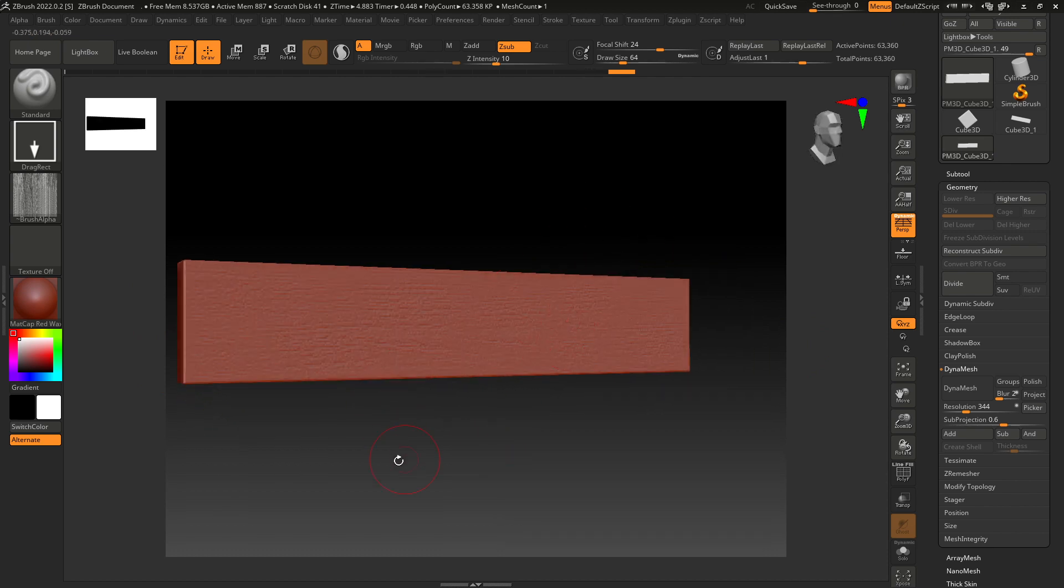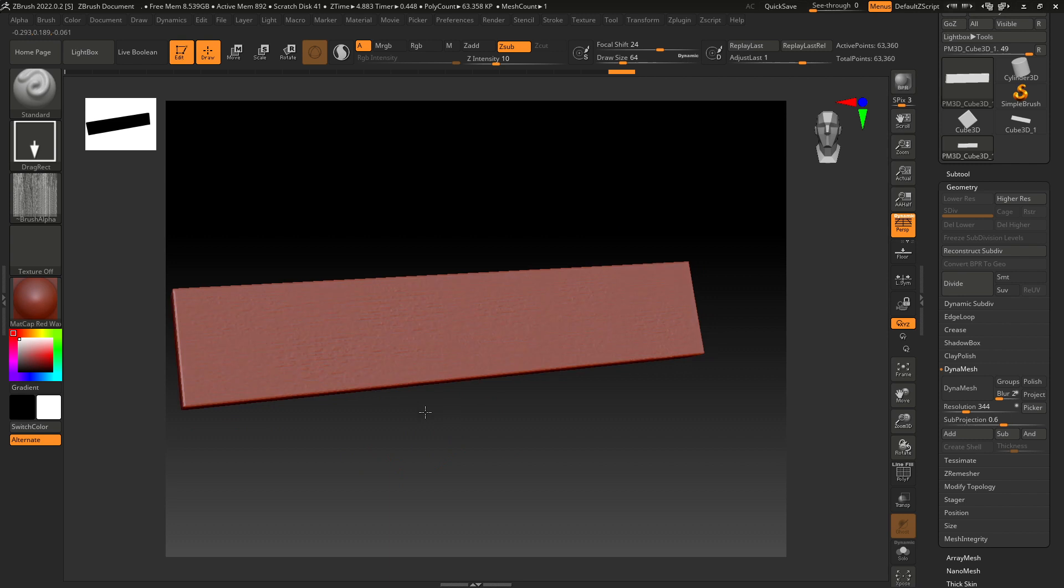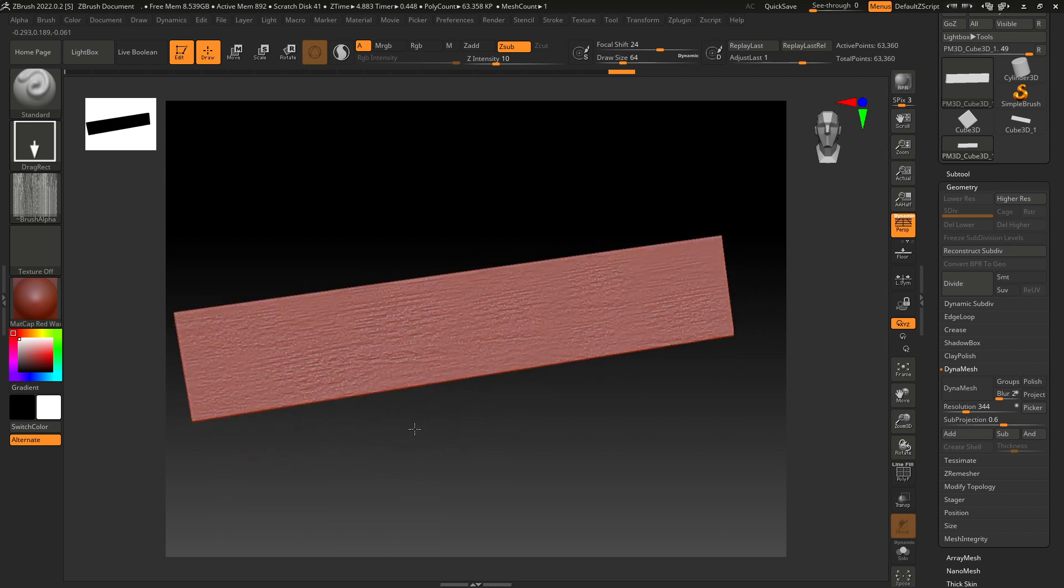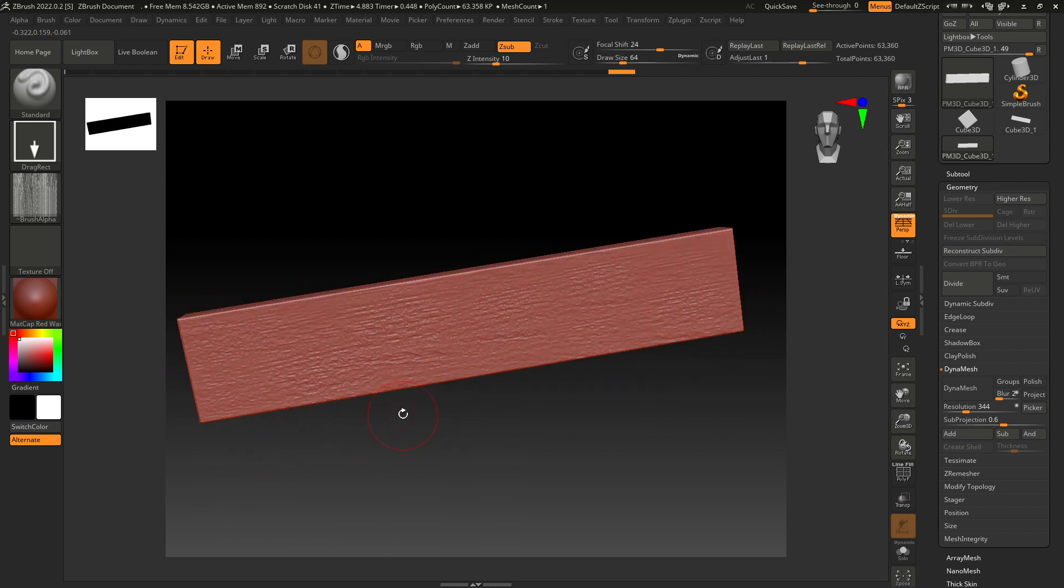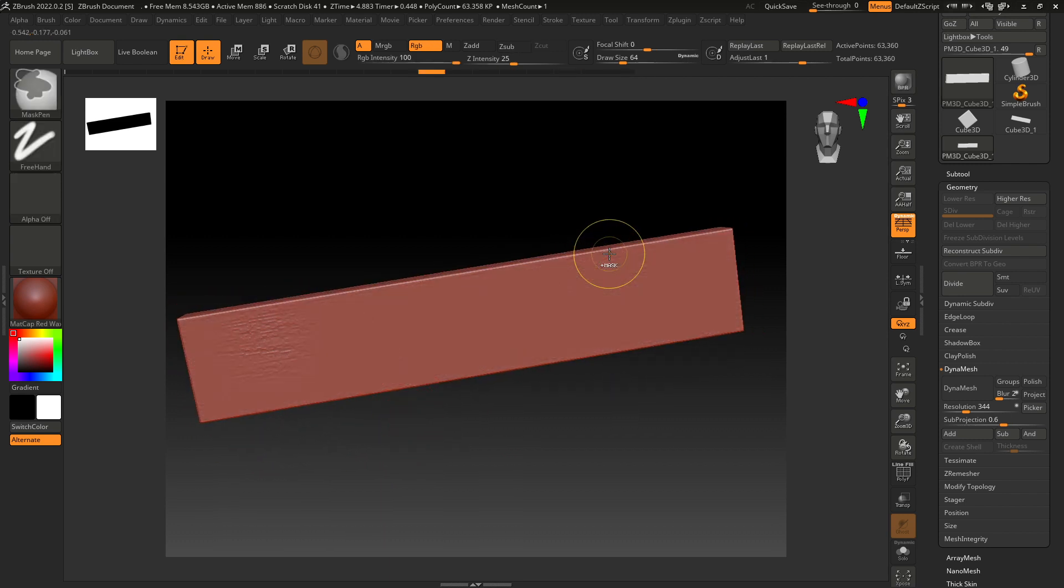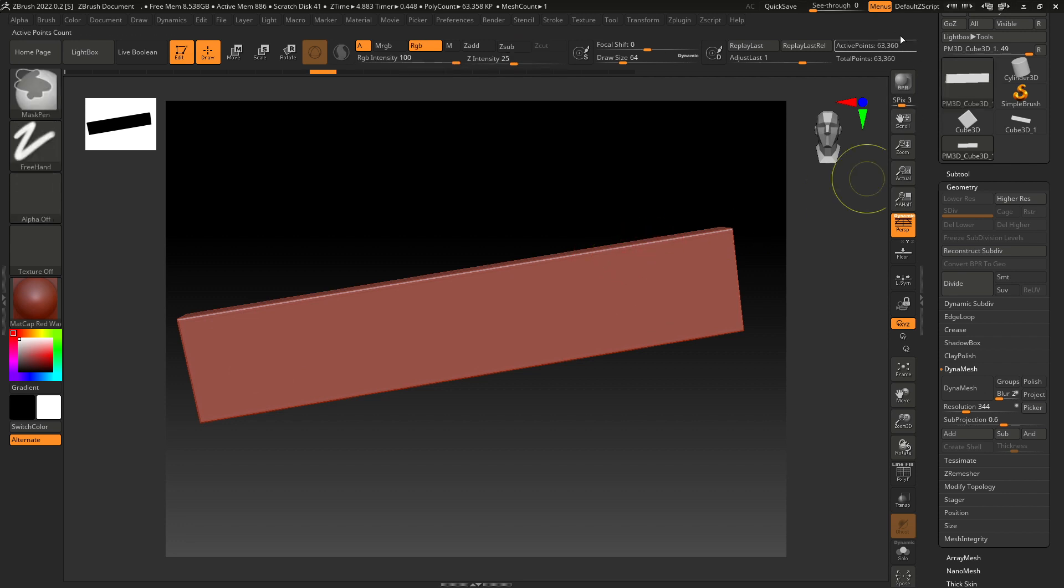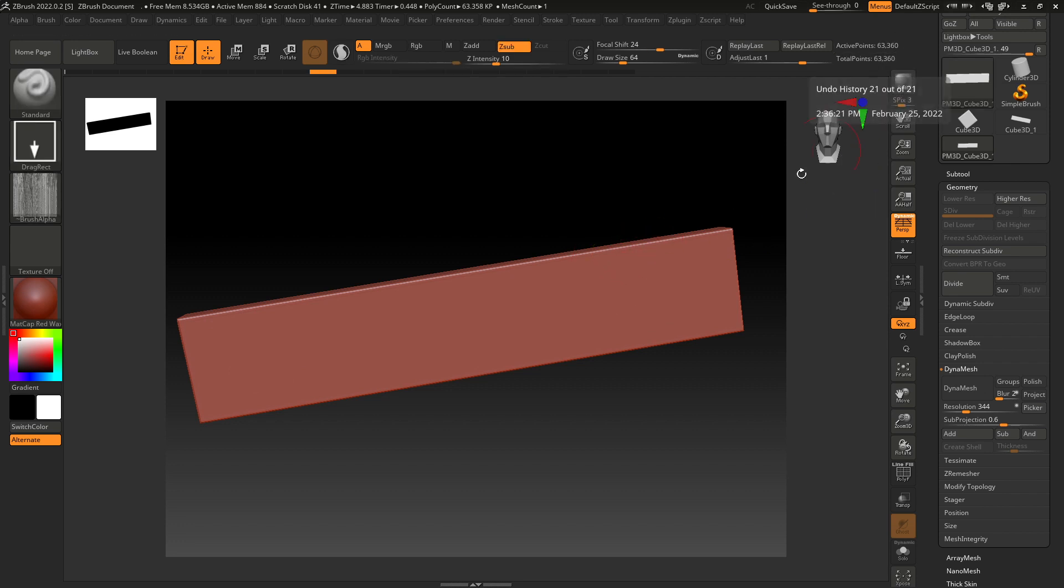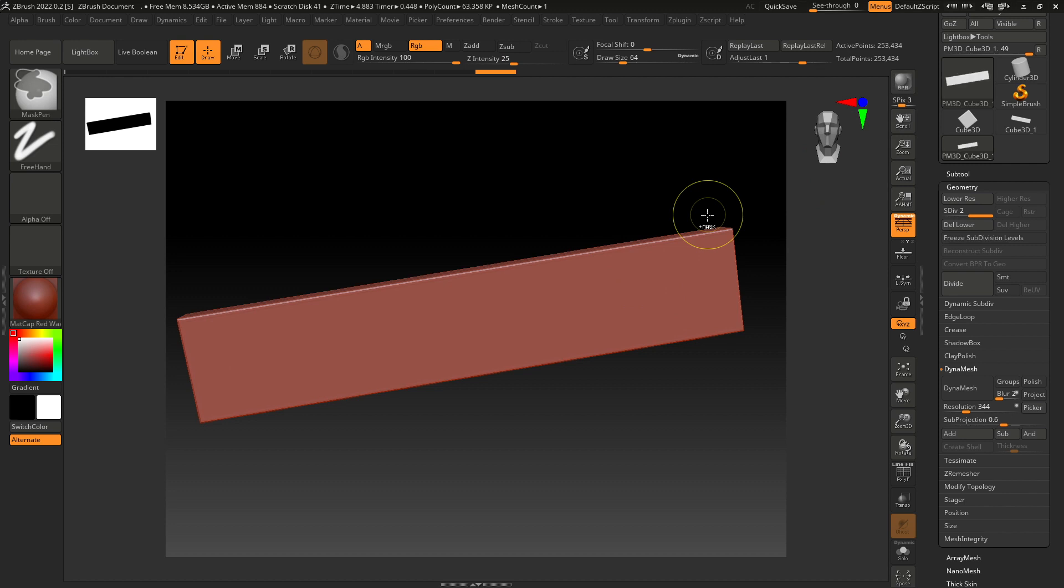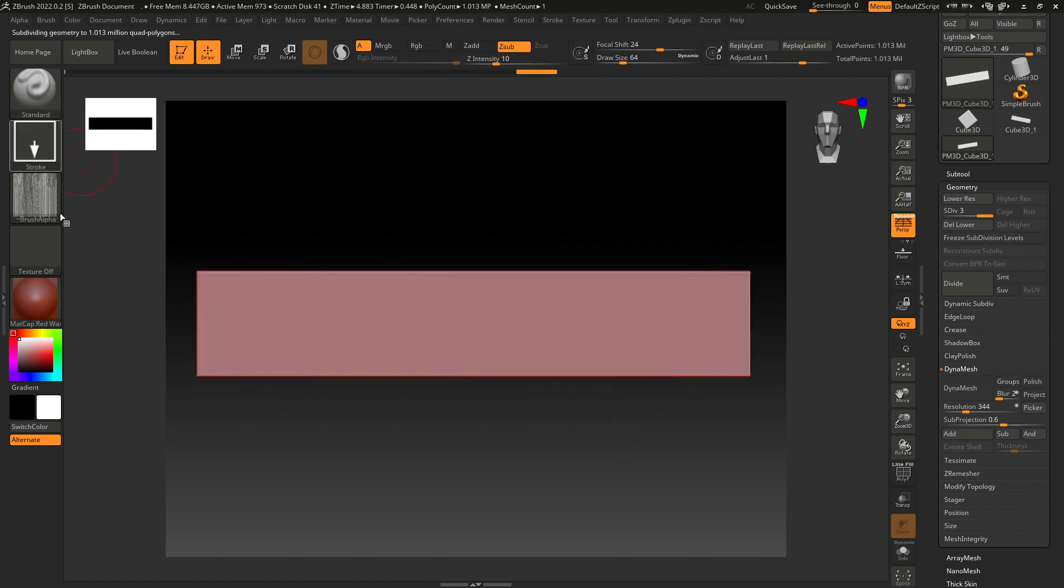If it's too smudgy and not very sharp, what you can do is go back and increase the subdivision level. We are still on 63,000 points. Let's turn it up to one million and now try adding this texture.